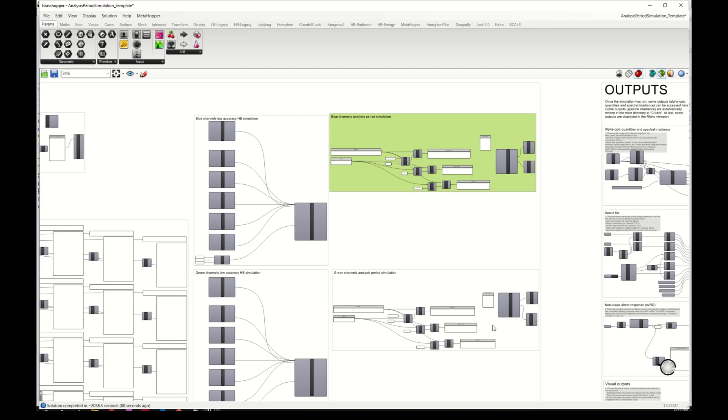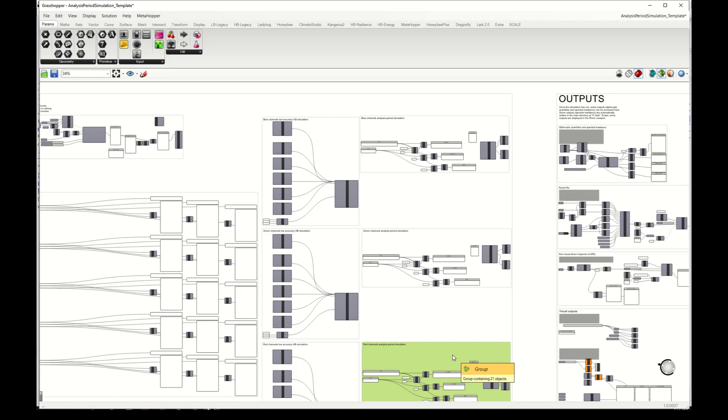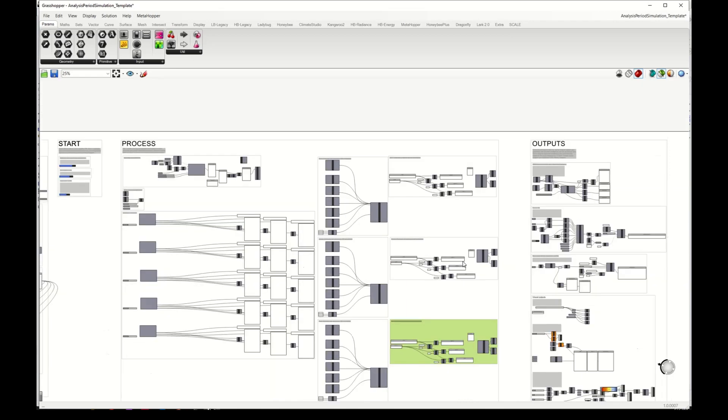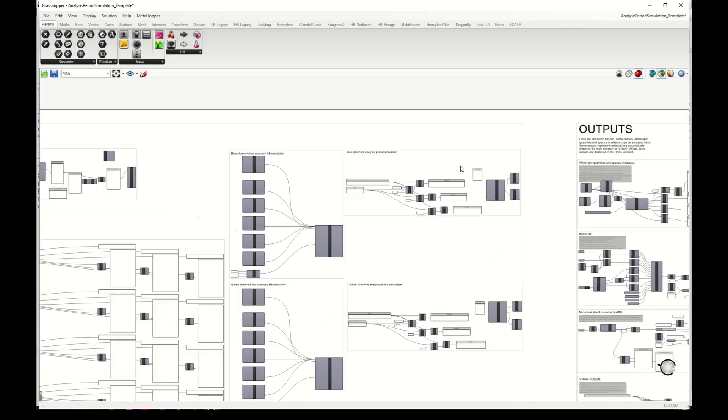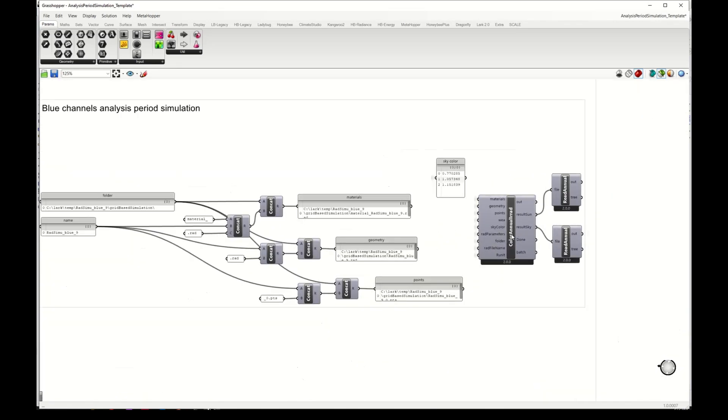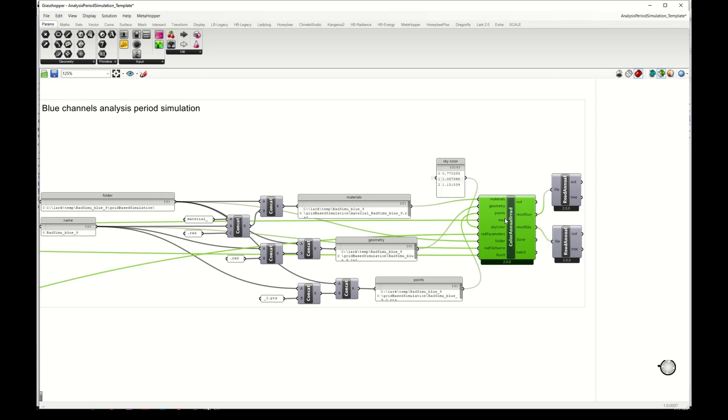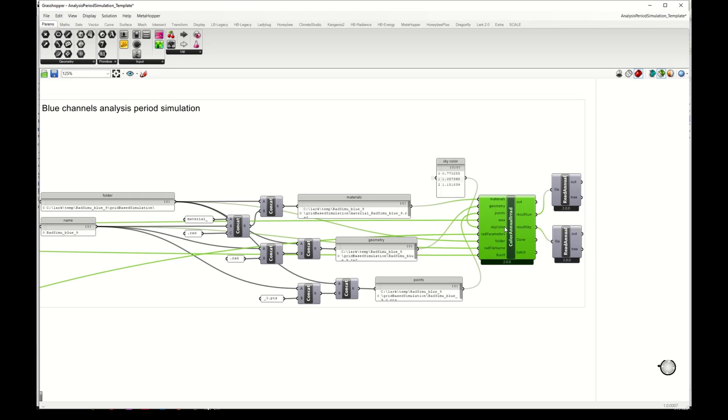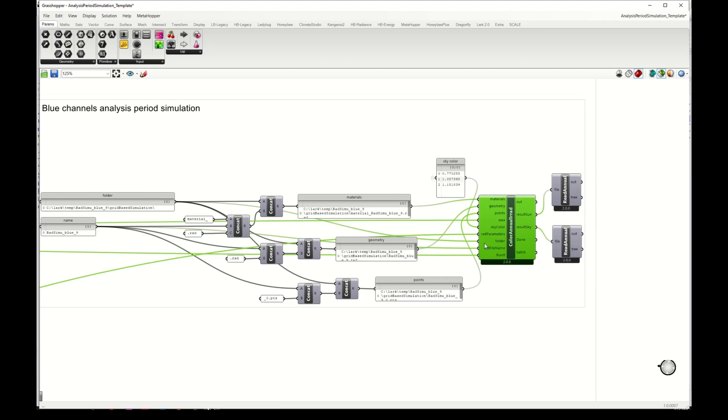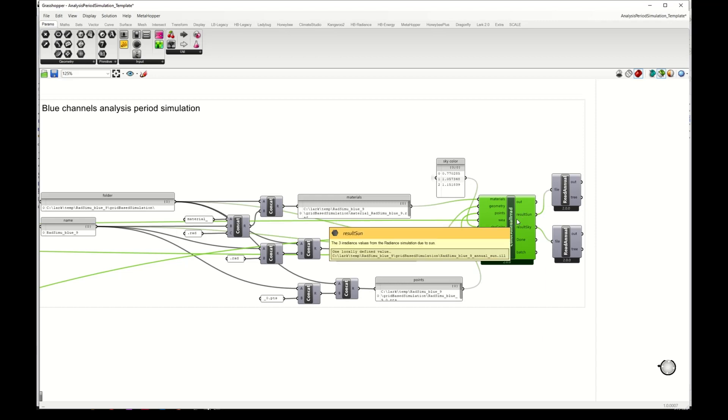Then we have these three blocks that follow, and these blocks are the ones that do the annual simulation. So here for the blue channels analysis, we have a component here that takes the materials, geometry points, weather file, sky color, parameters, and a folder and name, and runs the annual simulation with radiance.